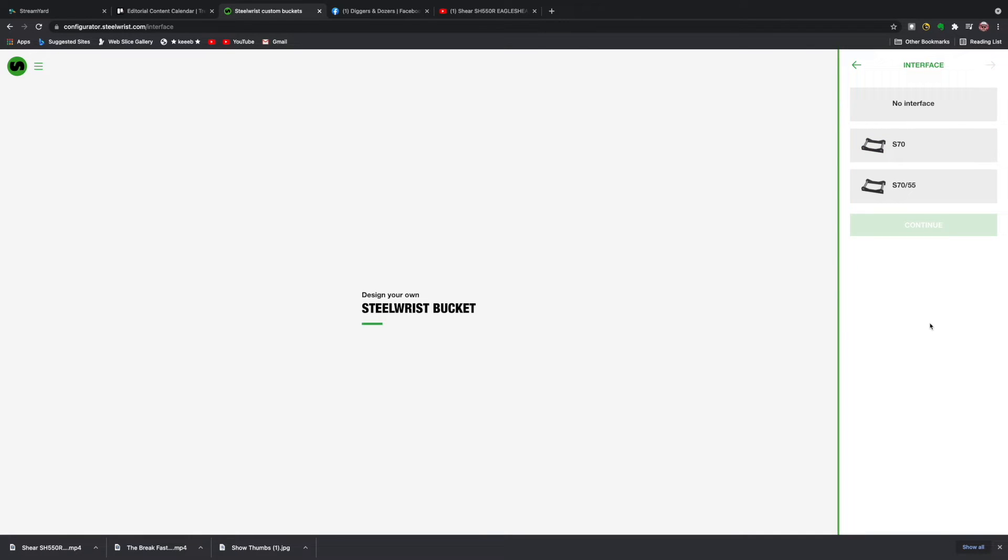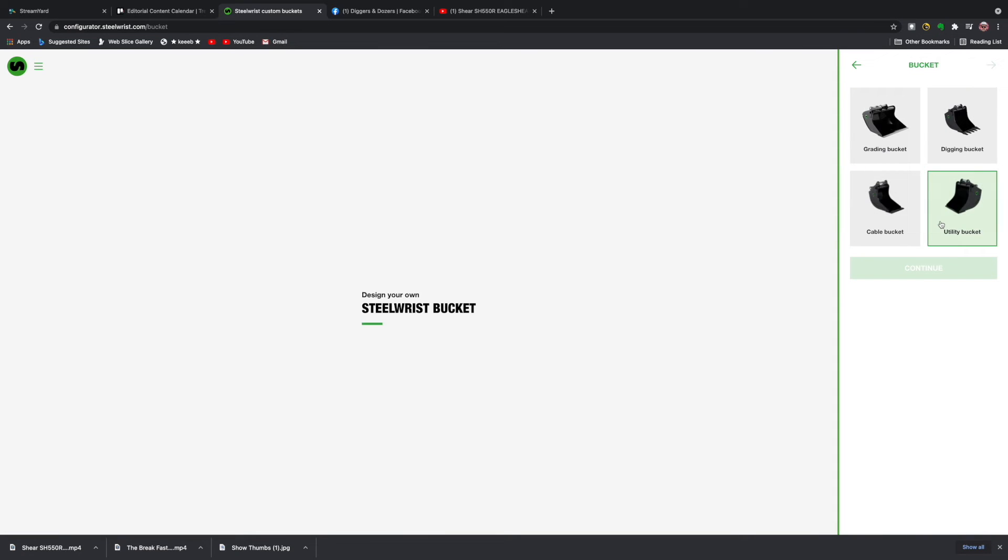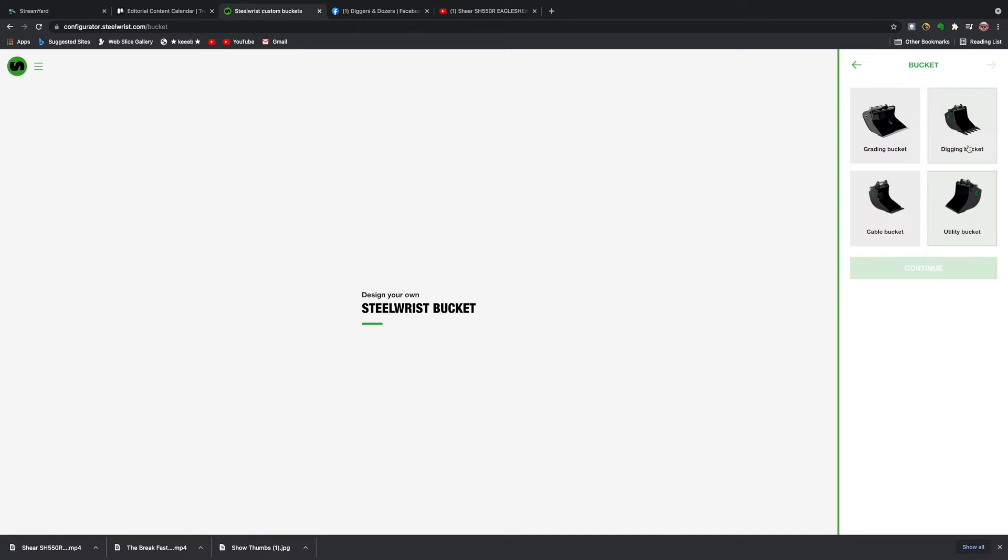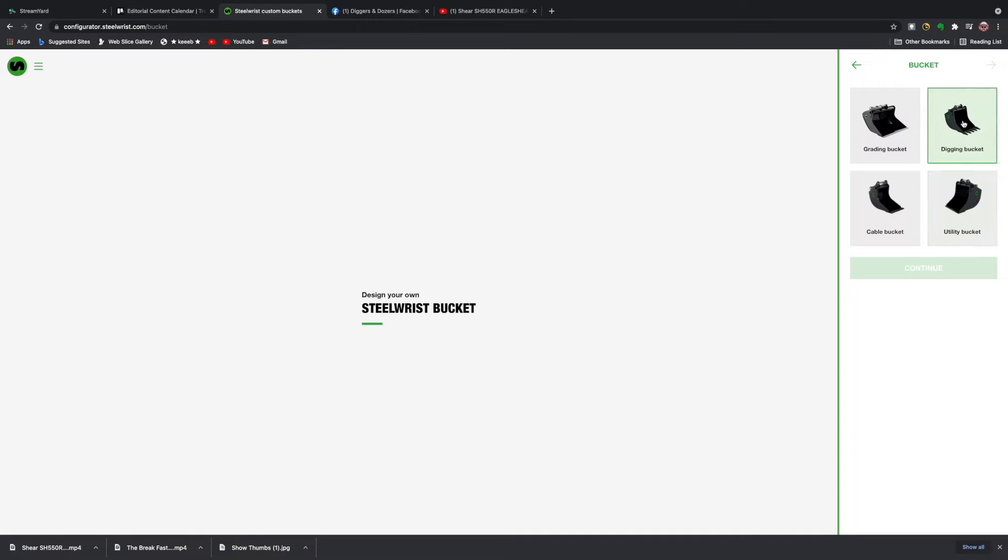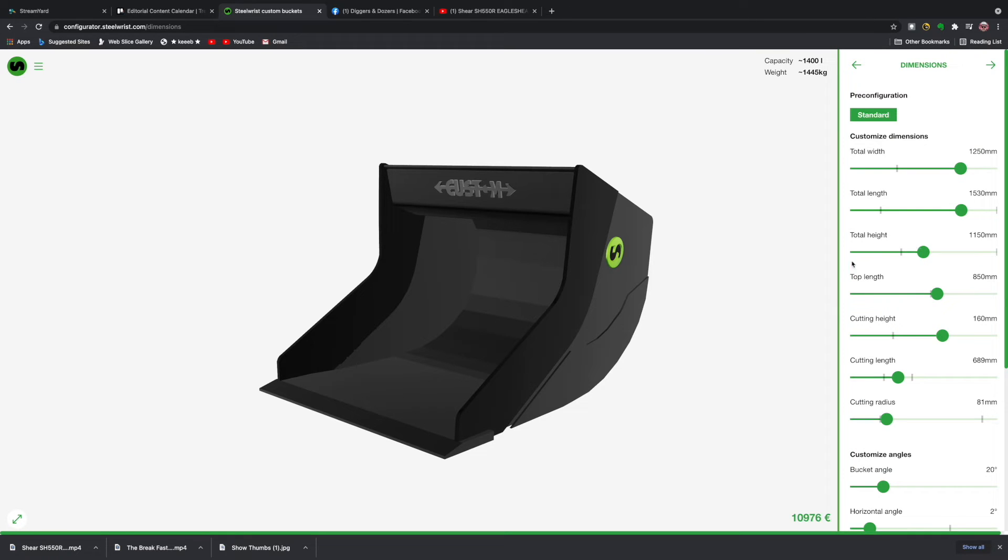Hit the continue button and see where we go. The next screen allows us to select our interface. I think for the purposes of this exercise we'll just select the no interface and hit continue. Now we have four different bucket choices: grading buckets, digging buckets, cable buckets, and utility buckets. Let's go for a digging bucket and hit the continue button.